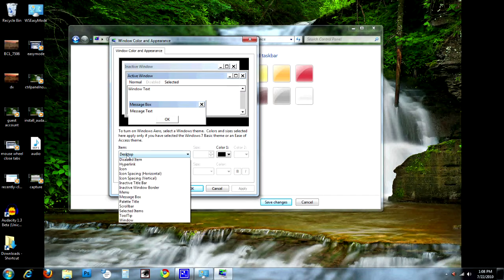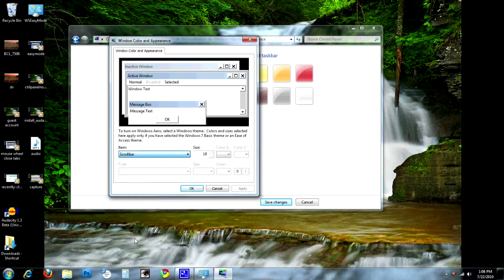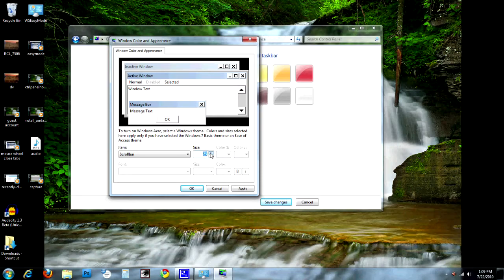Under the Item dropdown, we're going to scroll down to Scroll Bar and select that, and this is going to let us change our scroll bar size. Right now we have it set to 18. I happen to like them at 18, but I'm going to show you how to make these bigger or smaller. Look up here at the example window they show, and I'm going to click these little up arrows — watch the size increasing as I click that.